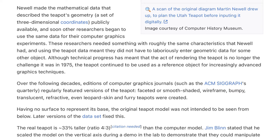Although technical progress has meant that rendering the teapot is no longer the challenge it was in 1975, the teapot continued to be used as a reference object for increasingly advanced graphics techniques. Over the following decades, editions of computer graphics journals, such as the ACM SIGGRAPH Quarterly, regularly featured versions of the teapot — faceted or smooth-shaded, wireframe, bumpy, translucent, refractive, even leperskin and furry teapots were created.